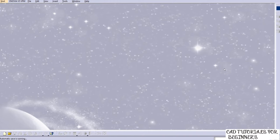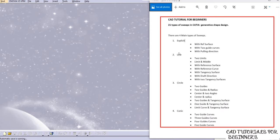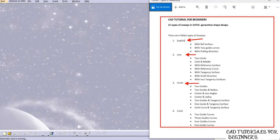Don't forget to subscribe to my channel and press the bell icon to get notified for upcoming videos. Let us start the tutorial. There are a total of 21 types of sweeps. I have consolidated this file for all 21 types. There are four main types: the first is Explicit, the second is Line type, the third is Circular type, and the last is Conic type.